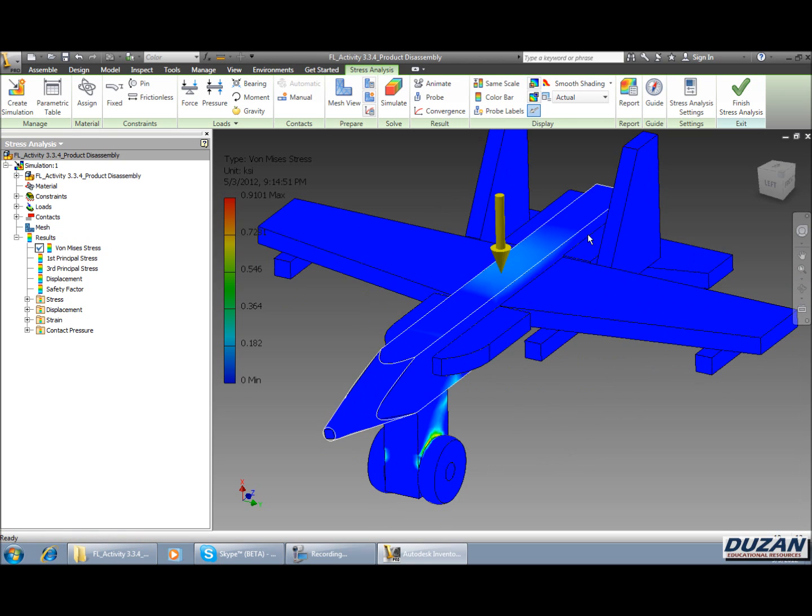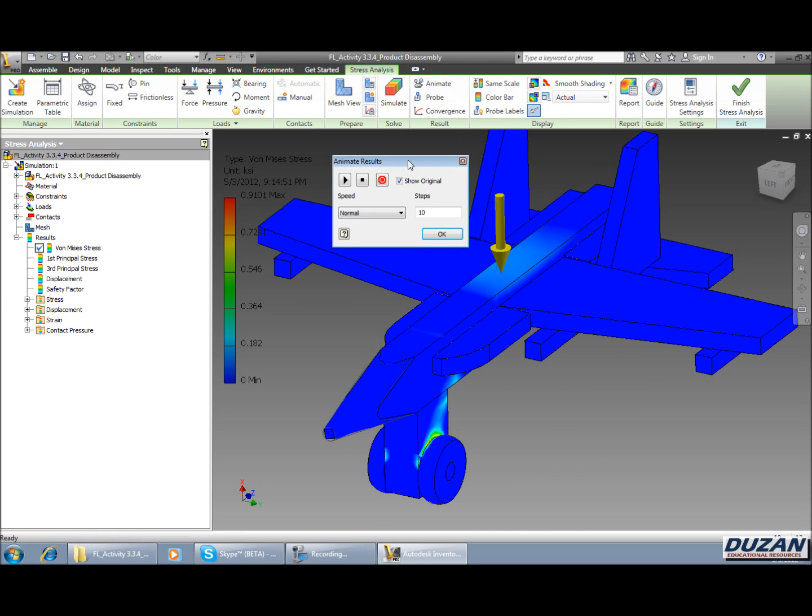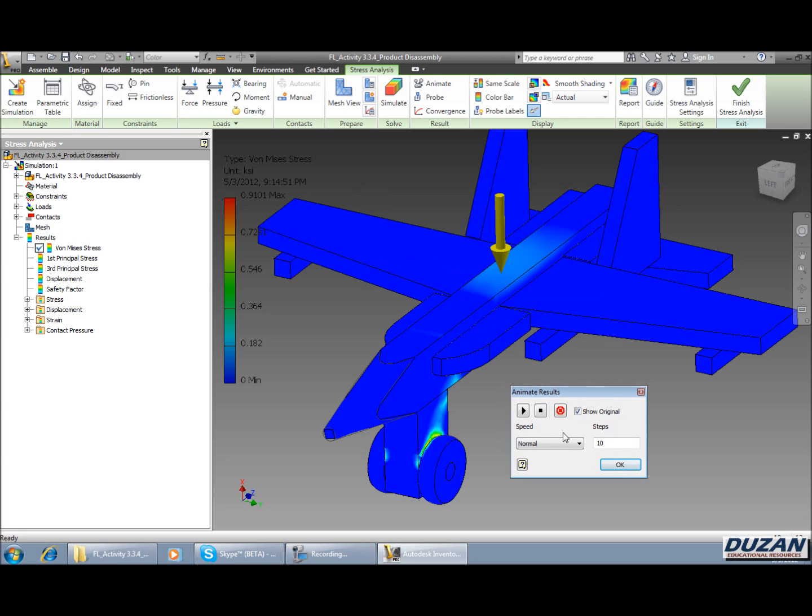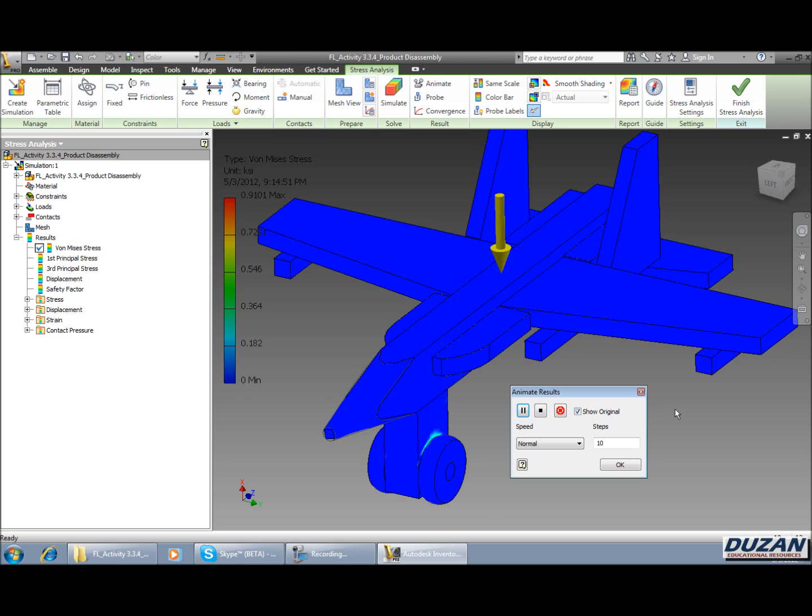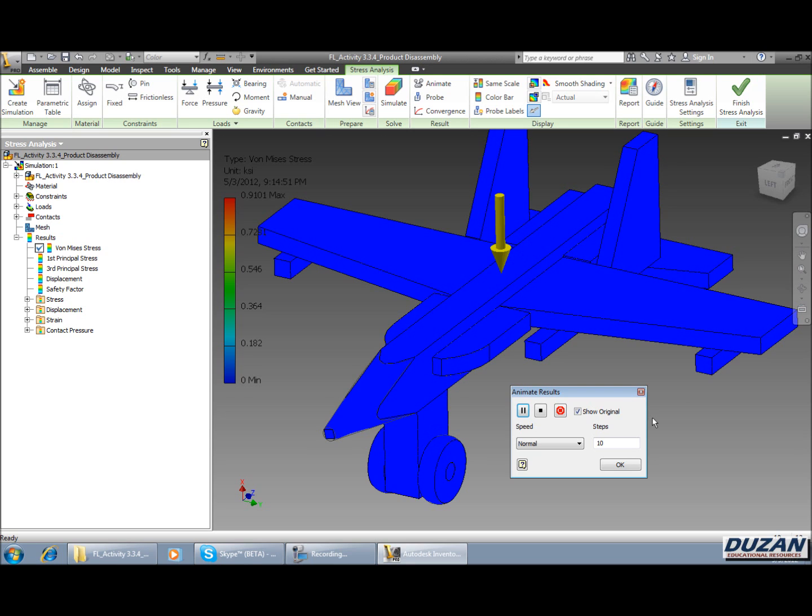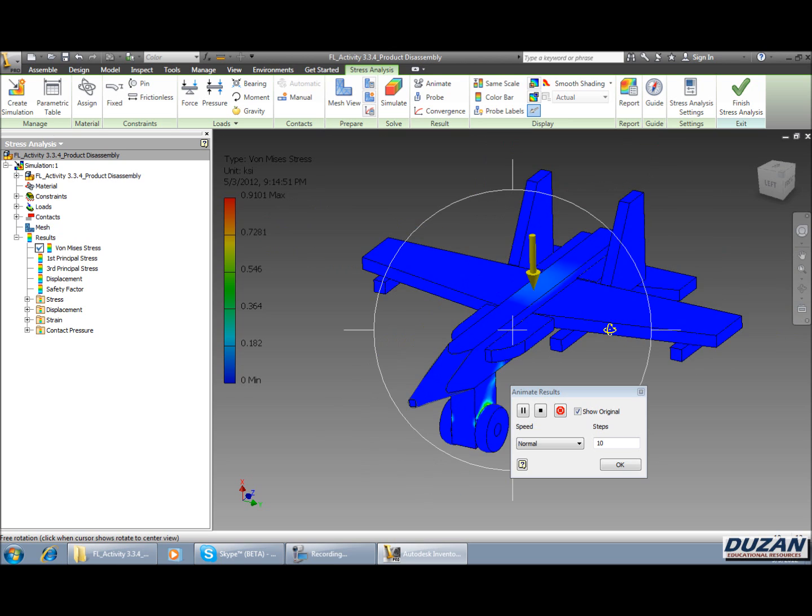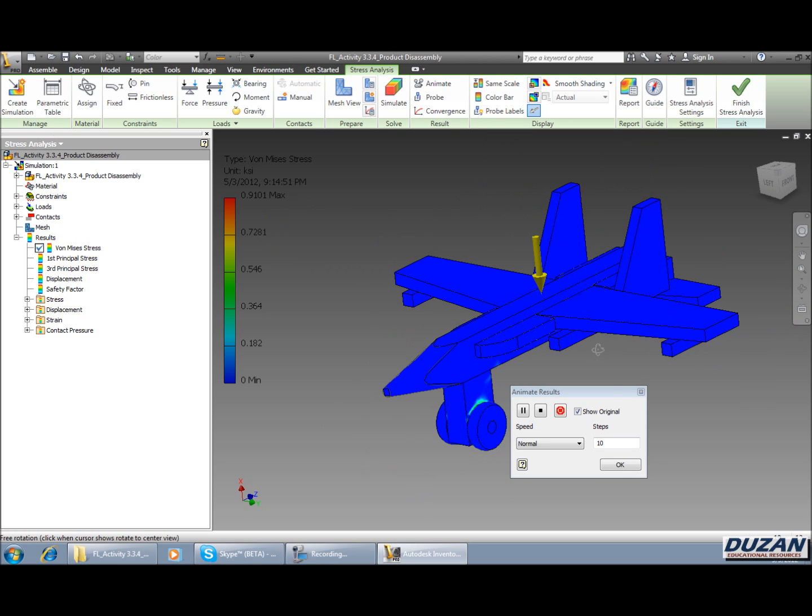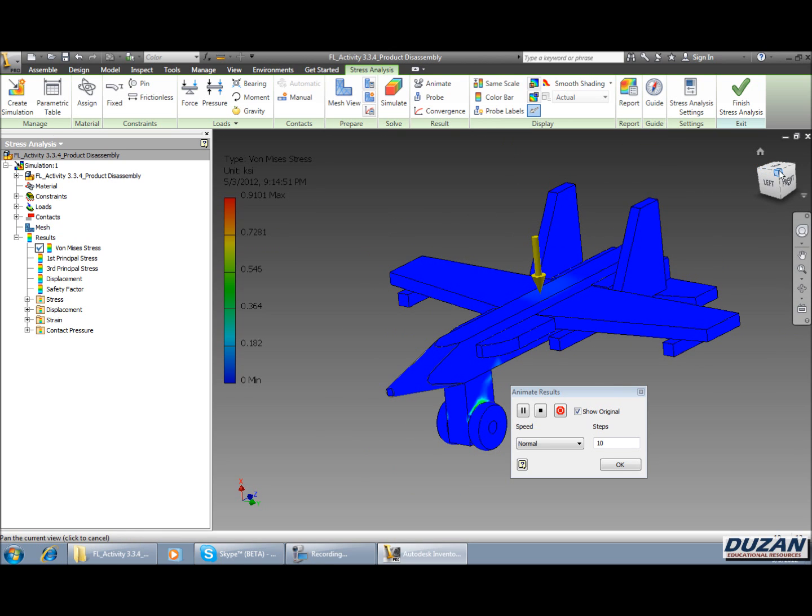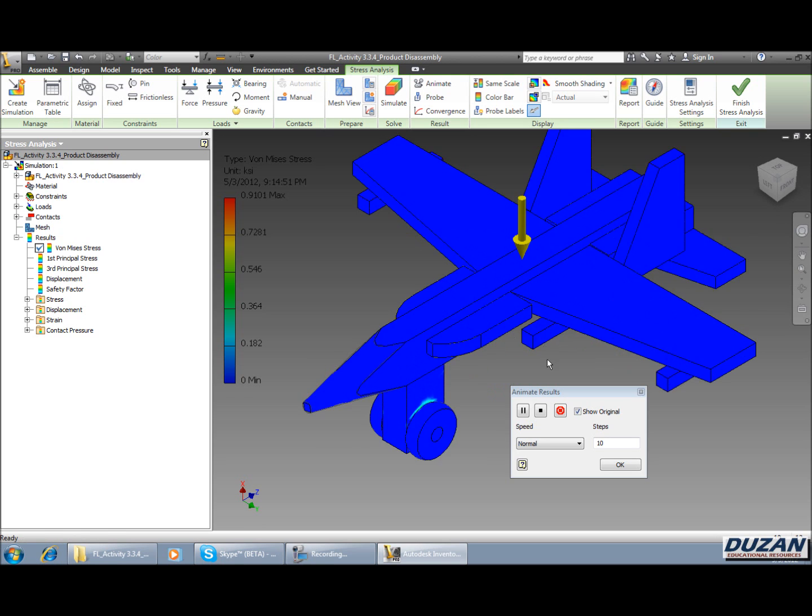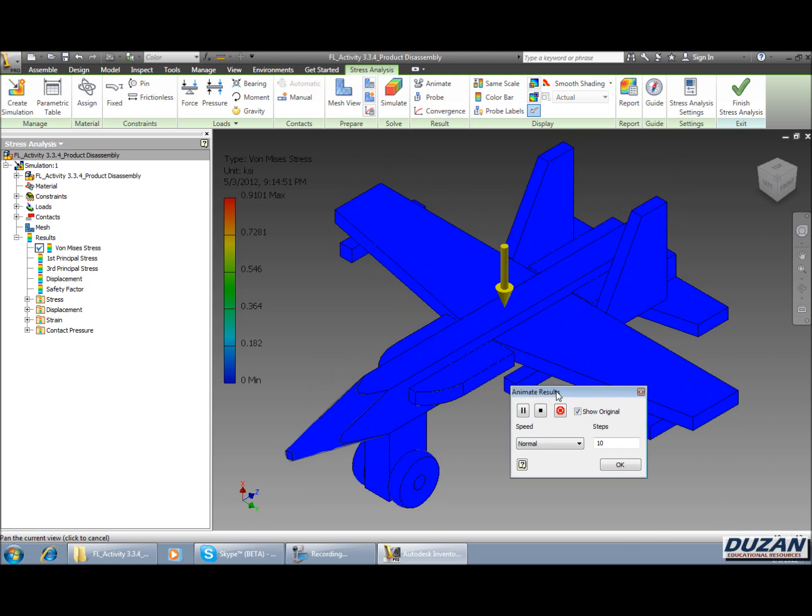So next part of this is we come up here where it says animate and this should look very similar to you. We're going to leave the speed at normal. We can leave our steps at ten. Once we hit play, we can now start to see how our stress is being applied throughout our IAM in the stress analysis as it's being applied down. Alright, the nice thing about this is now we have the ability to be able to come out here. We can use our view cube, we can use free orbit. We can go out there and simply make an animation of this. Looks very similar to the animation you're making through an IPN.